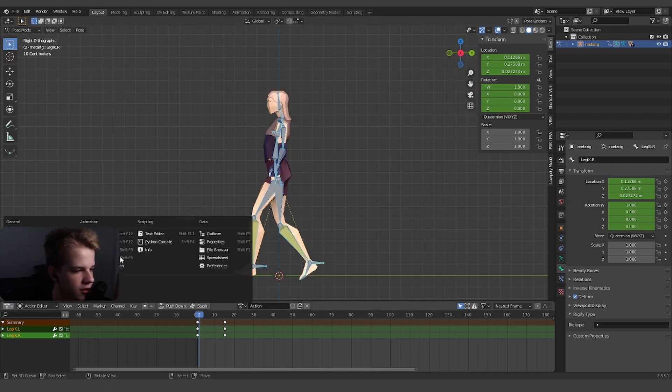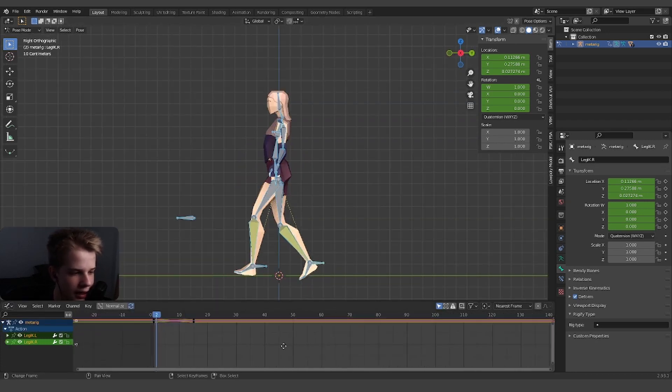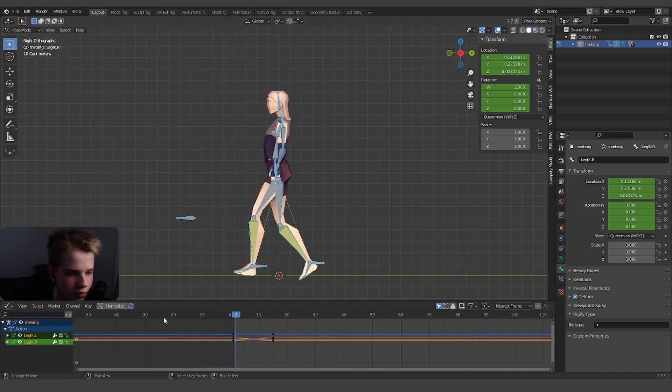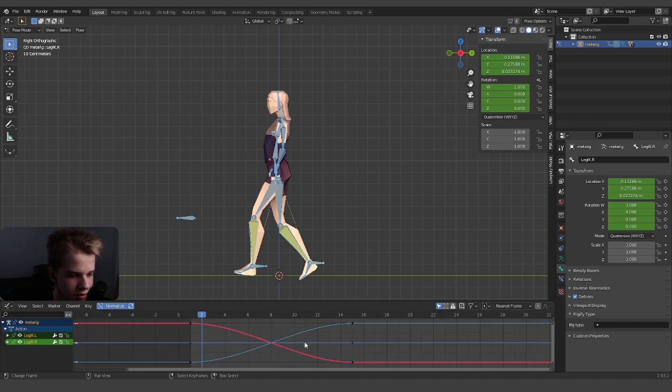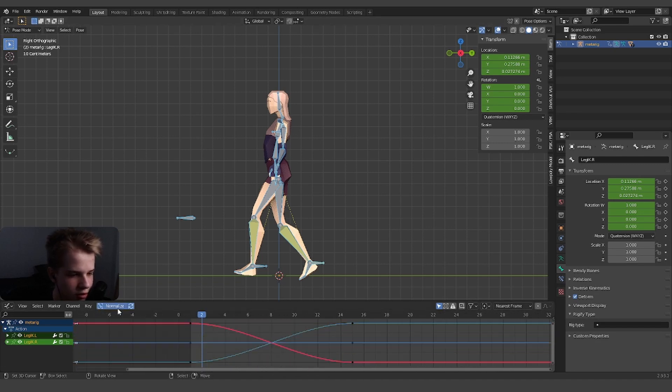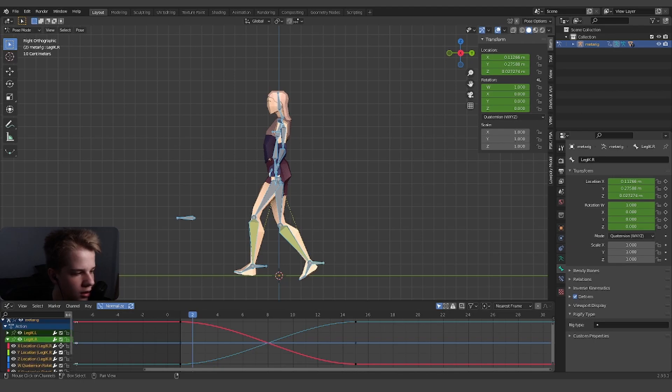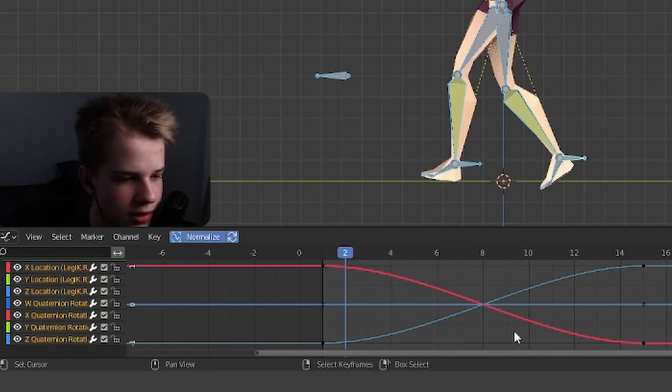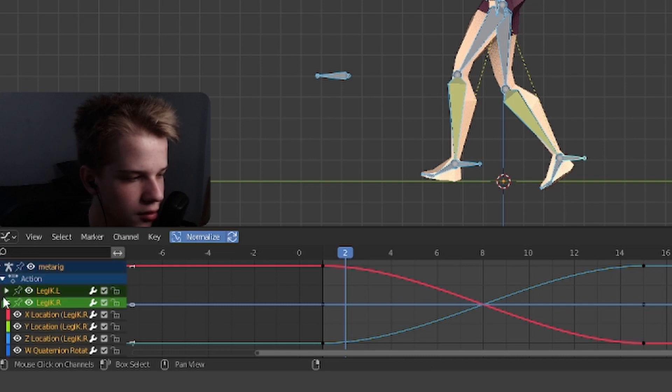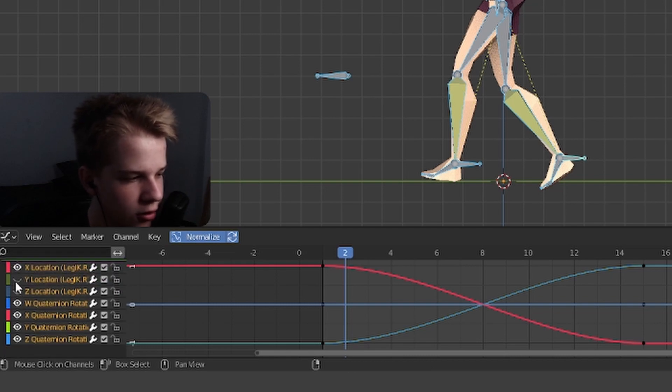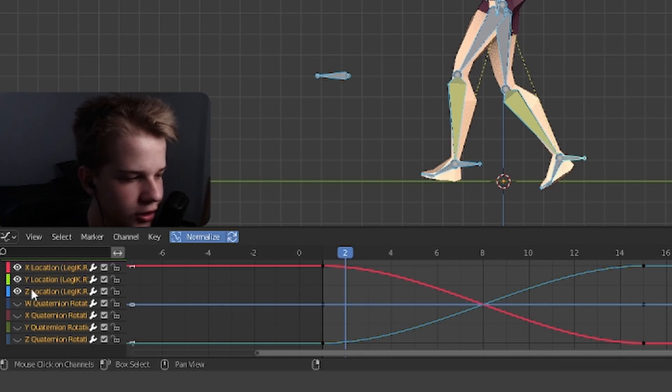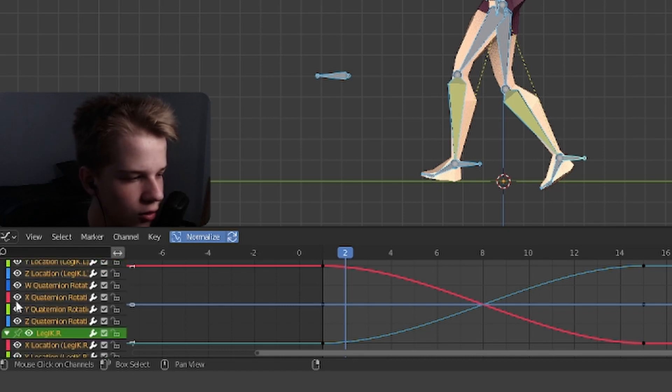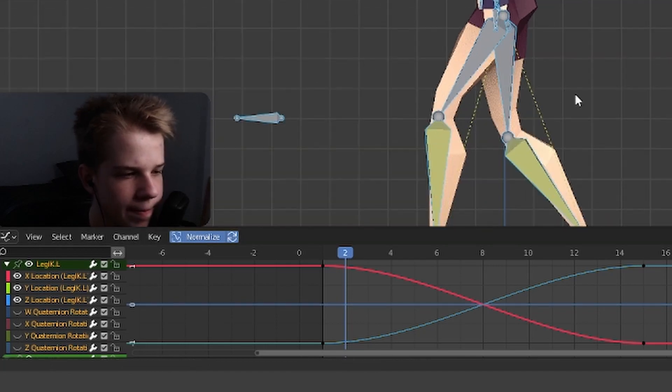Then we can go to the graph editor. You can say normalize like that, which just basically makes it bigger. You can see we can have all these different settings. I'm just going to hide the location - wait no, we need to keep the location. We can just hide the rotation. I'm just drag selecting like that.